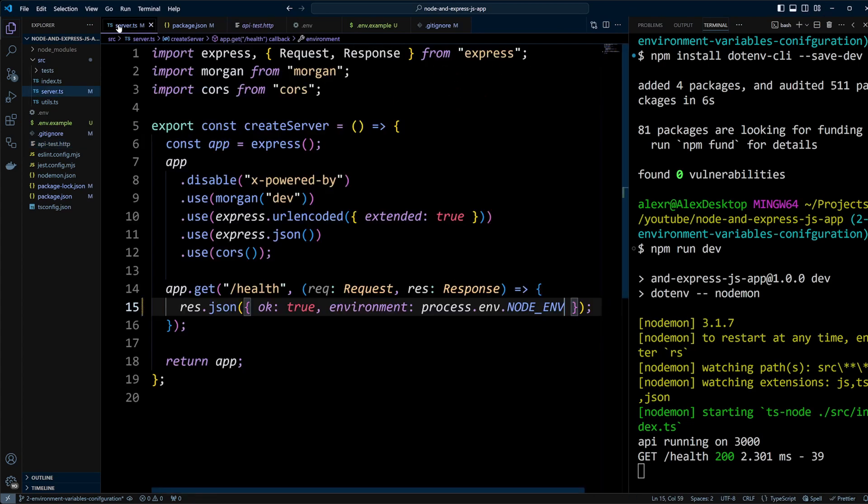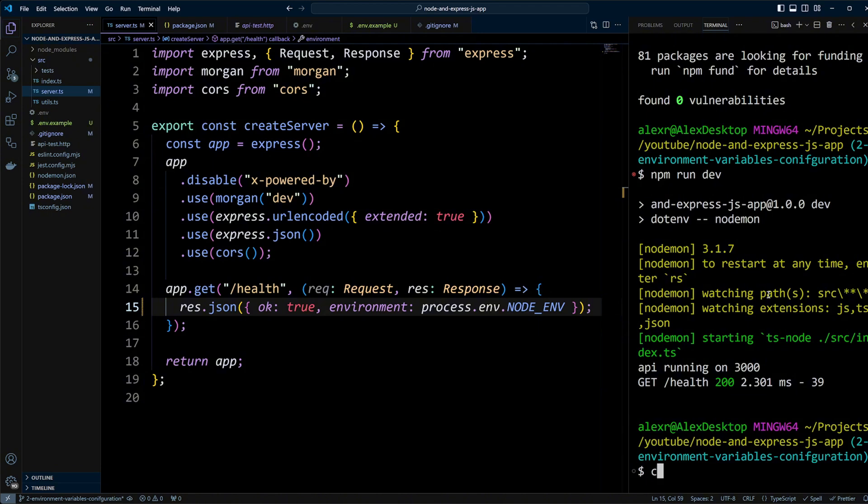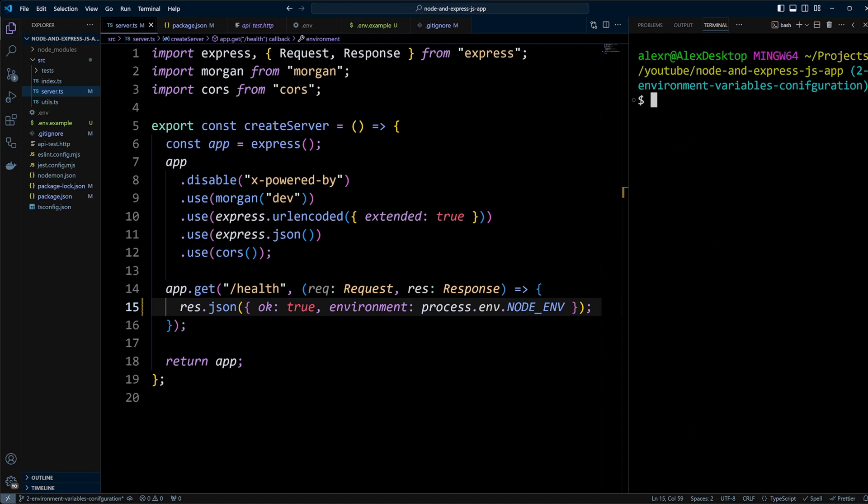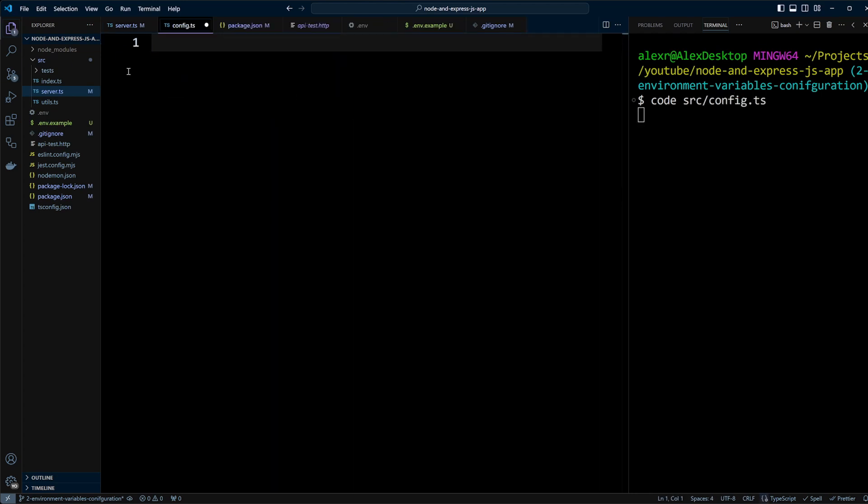Rather than scattering process.env calls throughout your code, it's better to centralize environment variables in a configuration file. This approach allows for easier access, setting default values, and even modifying variables within that file. Let's go ahead and create a config file in the src folder and add the following code.